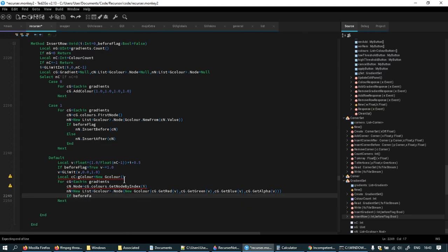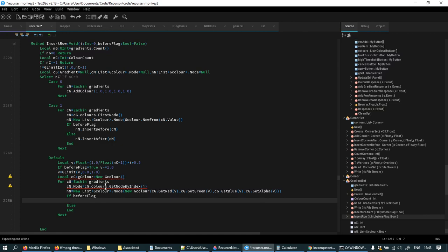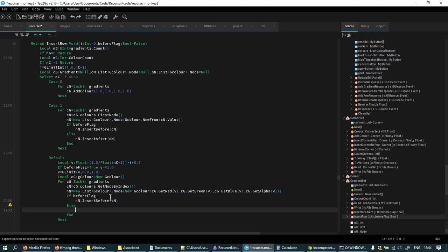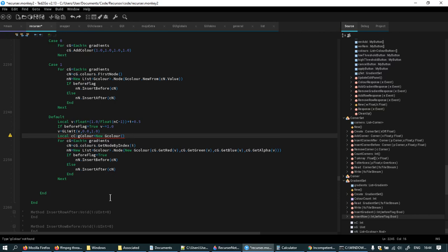I feel like I'll never get used to the way you've got to use linked lists. It's not that complicated really and they're lovely, but — don't tell me you don't like this. If before flag, new node insert before CN; insert after CN; before flag equals true.